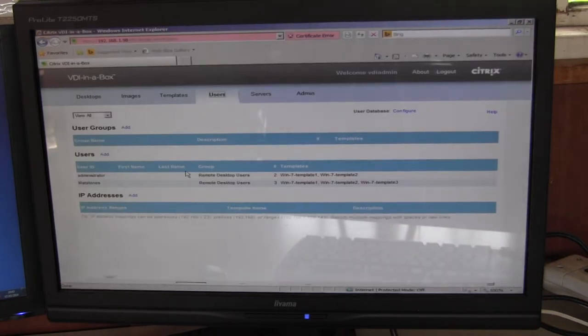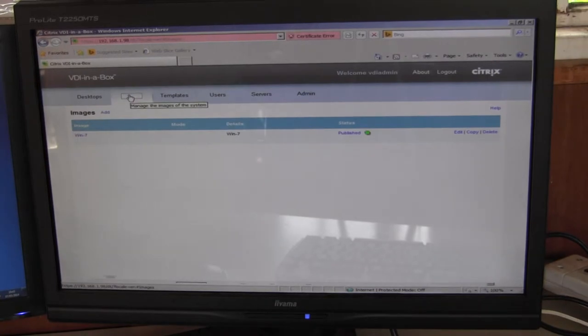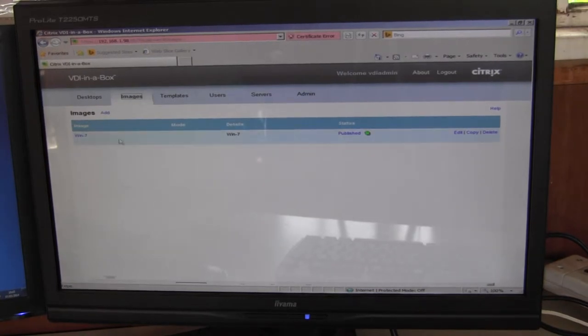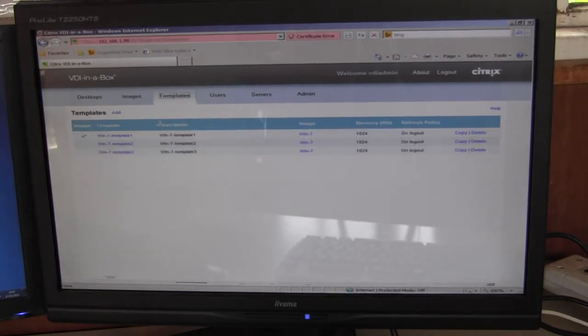Going back to the console, I began with one image of Windows 7. From that I created three templates.